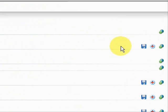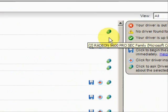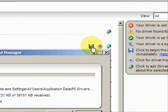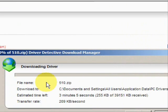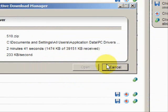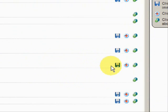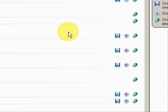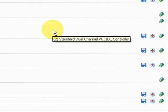And then simply if we want to update them, just click here and it starts the download and begins to update your drivers. So that's really all there is to it — it's probably the best and easiest way to keep your drivers updated.